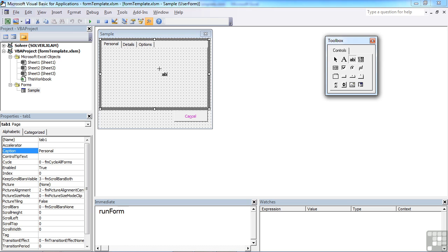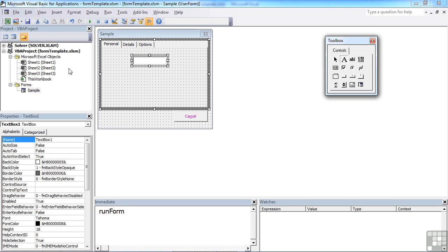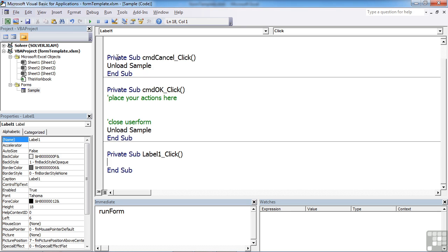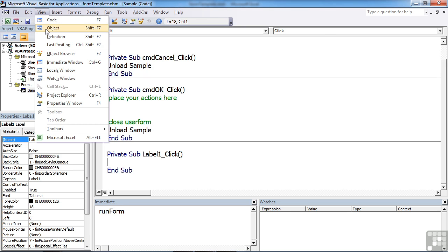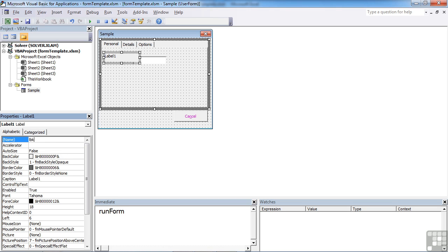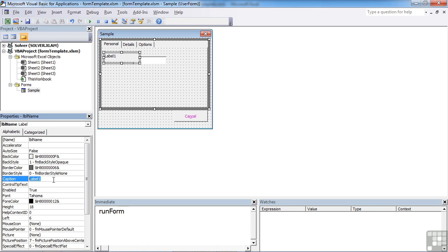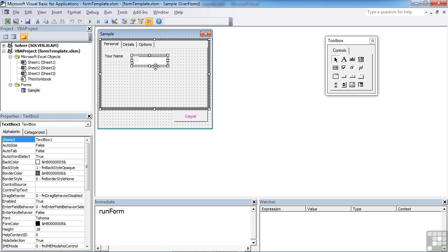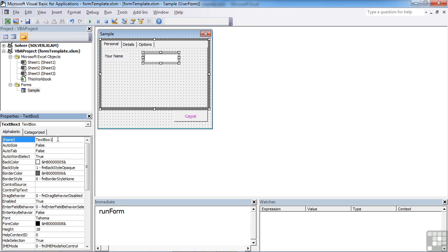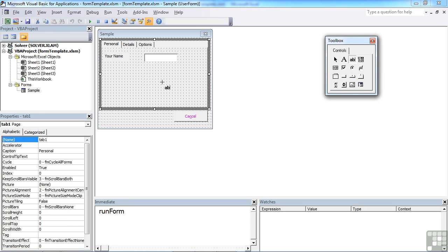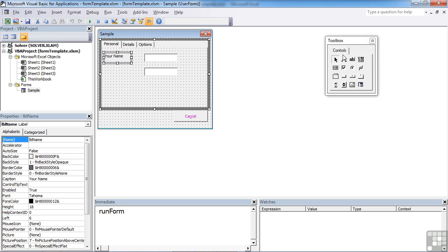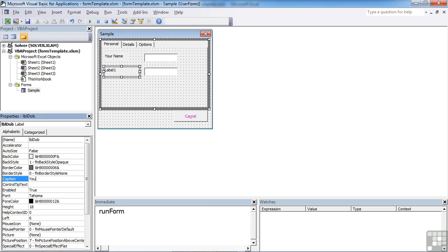So you might want to collect in the personal bit the name. So we need label. Label name. It might seem a little onerous, all this renaming of objects, but it does mean they've got sensible names when you're then trying to access them programmatically. Your name. And our little text box there to collect their name in, which I'm going to call txt name. And we need another one which I'm going to call txt DOB. With a new label, Your DOB.